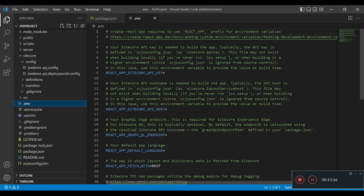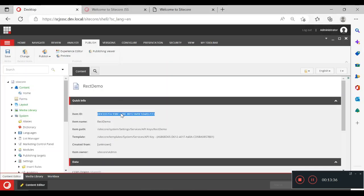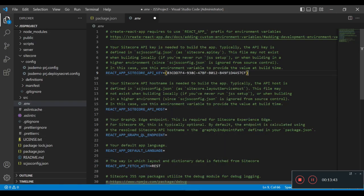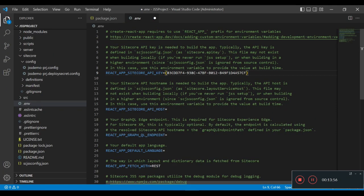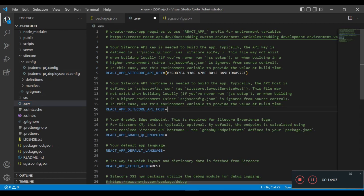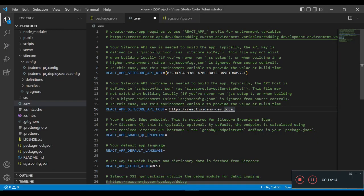If we go and check the .env file there are a few settings which are open and need to be adjusted. We are going to make two changes: first we will put the Sitecore API key — pasting it from the GUID created within Sitecore. Second, the React app Sitecore API host — this is the path we created in our hosts file binding. We will copy that and paste it here, then save.